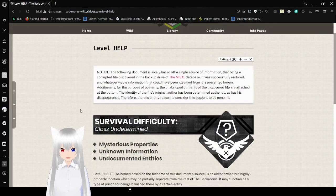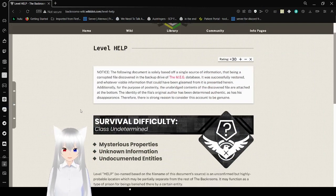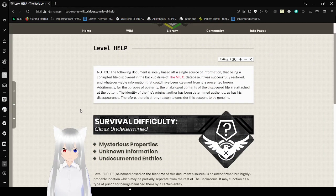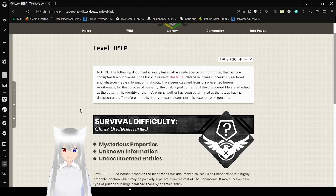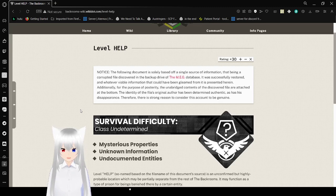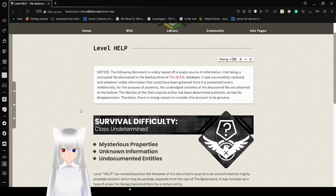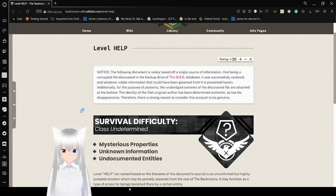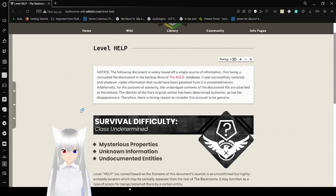Notice: The following document is solely based off of a single source of information. That being a corrupted file discovered in the backup drive of the MEG database. It was successfully restored, and whatever viable information that could have been gleaned from it is presented herein. In addition to the purpose of posterity, the unabridged contents of the discovered file are attached at the bottom. The identity of the file's original author has been determined authentic, as has its disappearance. Therefore, there are strong reasons to consider this account to be genuine.